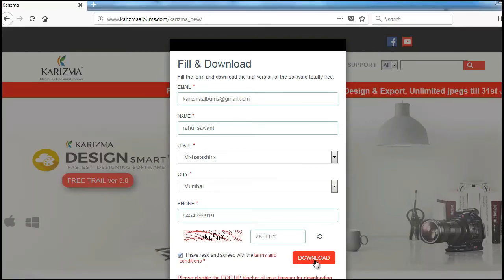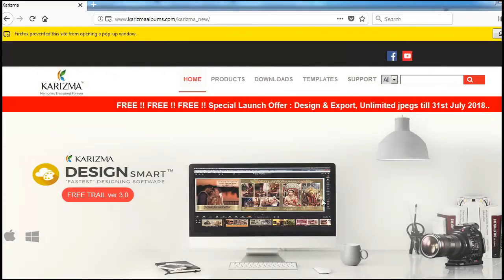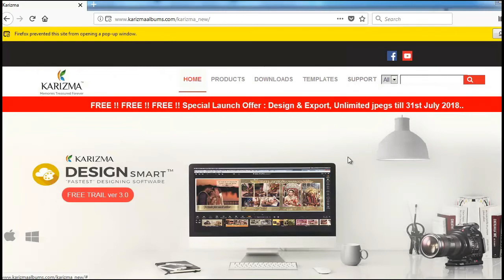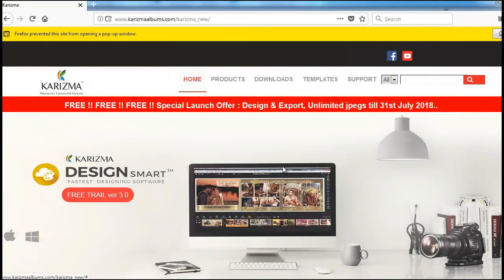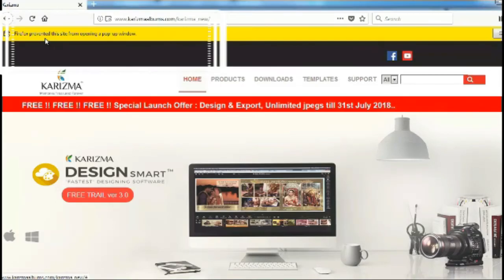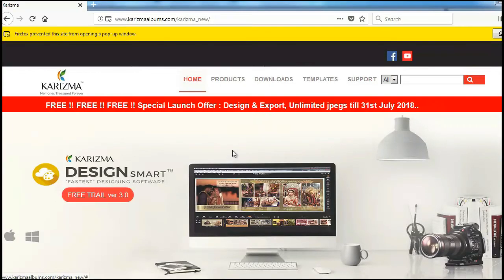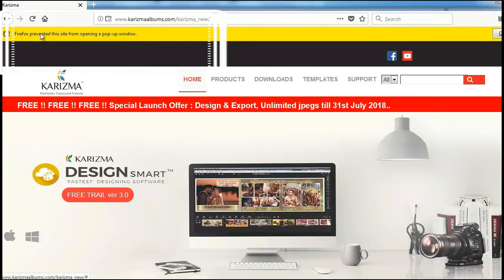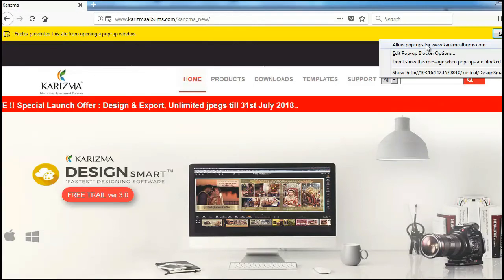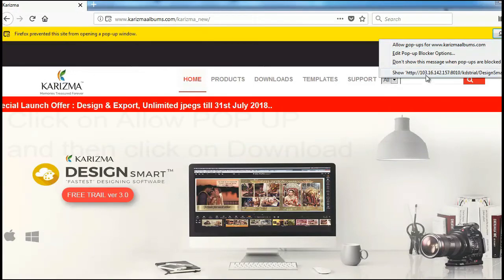Once you fill the form, click on the download button. Once you click on the download button, you will see a message that Firefox prevented this site from opening a pop-up. Click on that icon and allow pop-up.